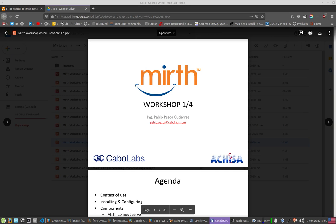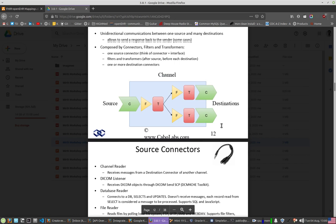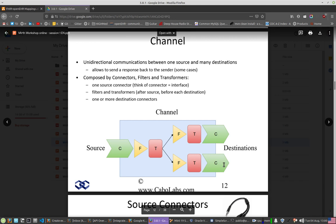Hi, this is a small tutorial on how to implement mappings between FHIR and OpenEHR using Mirth Connect. First I will show you the basic idea of Mirth Connect, the basic architecture. Mirth Connect is an integration engine that works in terms of channels — communication channels — and each channel has a source and could have one or many destinations.